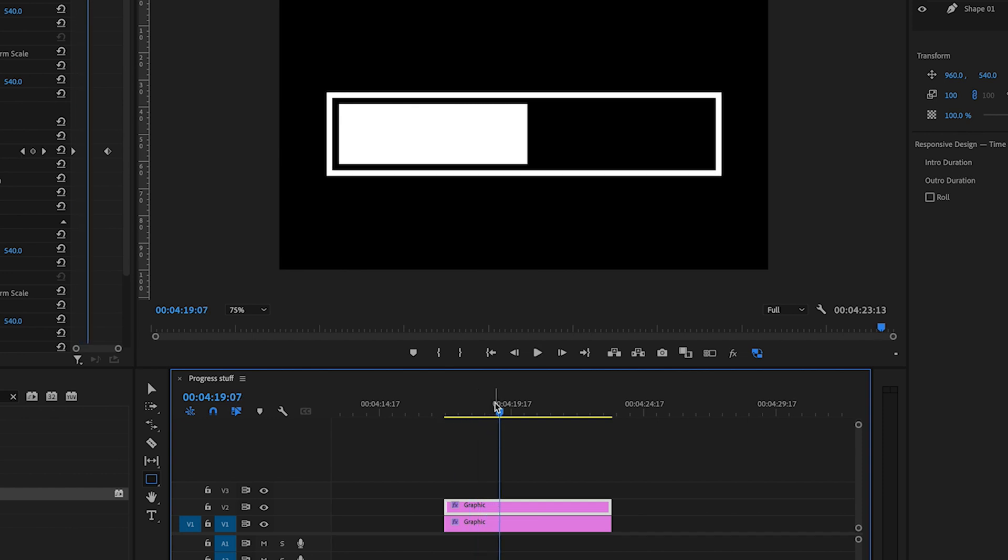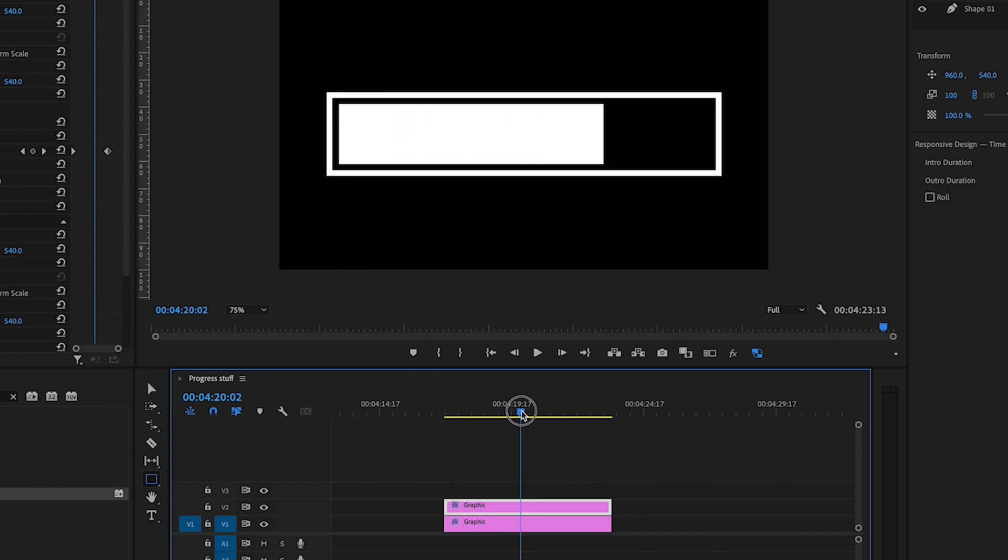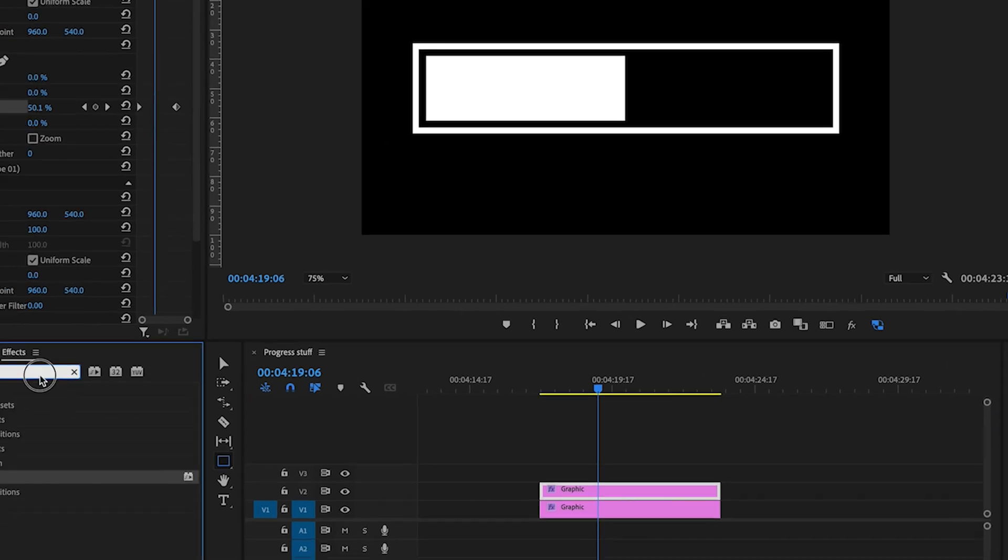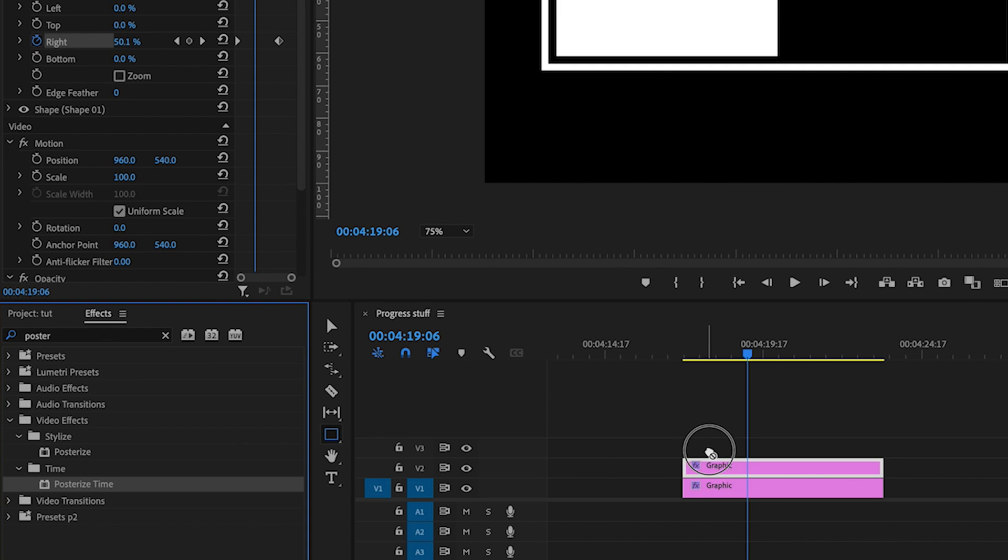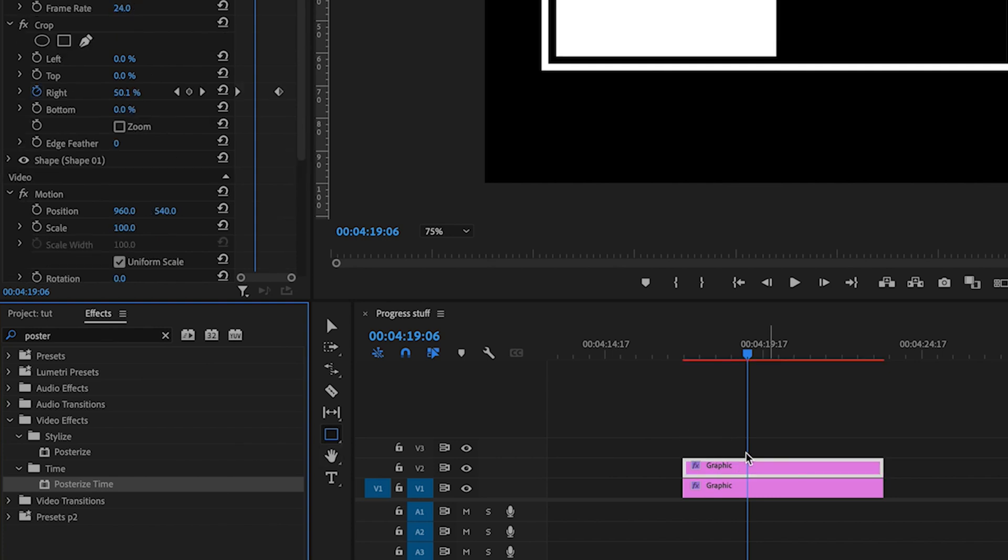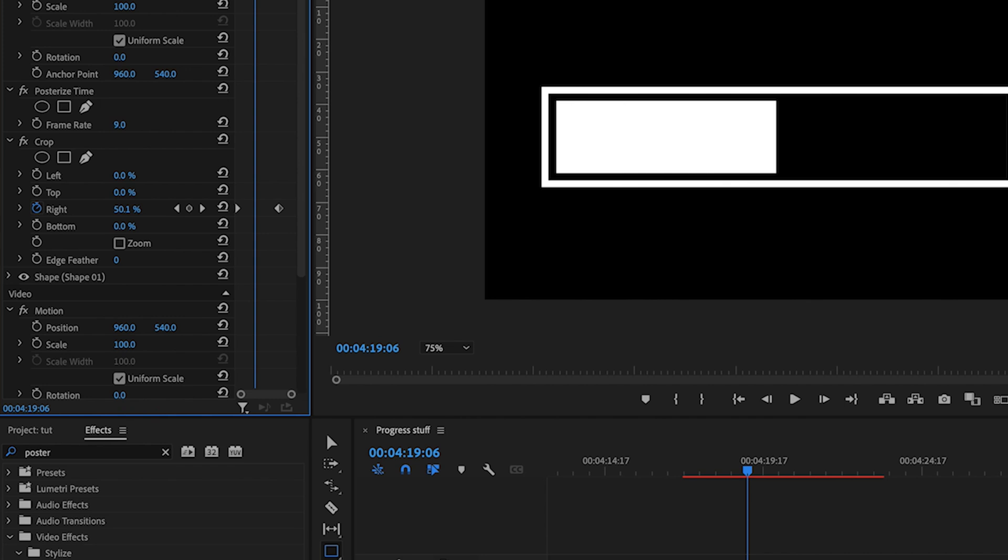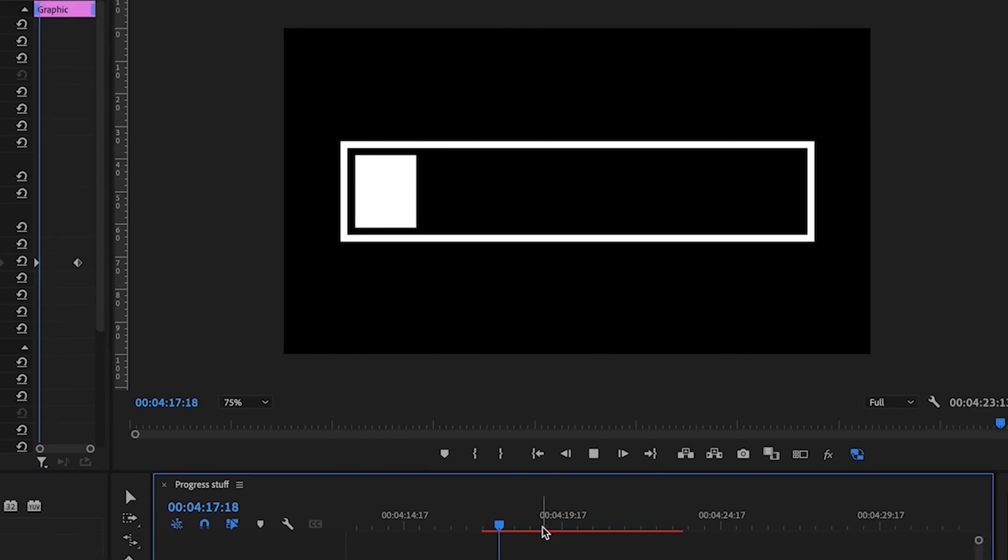Now for my liking that seems a bit too smooth, so what I like doing is if you go into your effects and use the posterize time tool, drag that to your top shape and let's change it from 24 frames to let's say eight. That'll just make it a bit more digital.